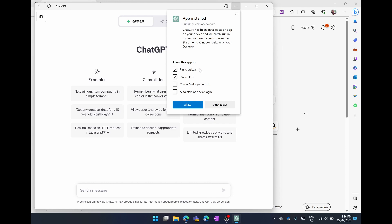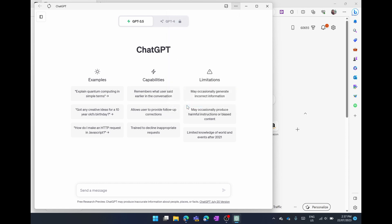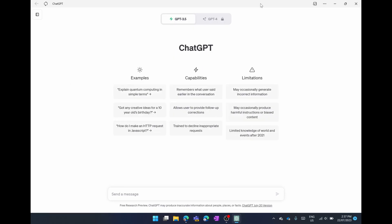It gives you options here to pin it to your taskbar or your start bar, create a desktop icon, and auto start when you turn your device on. I'm actually going to keep it as pin it to the taskbar and the start bar to make it really easy to access the app. I'm simply going to allow, open this full screen and you can start using ChatGPT right away.